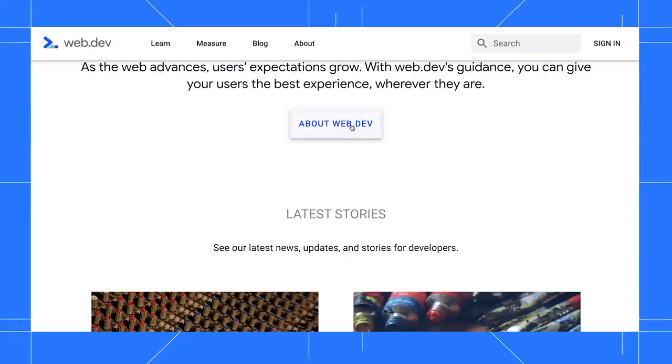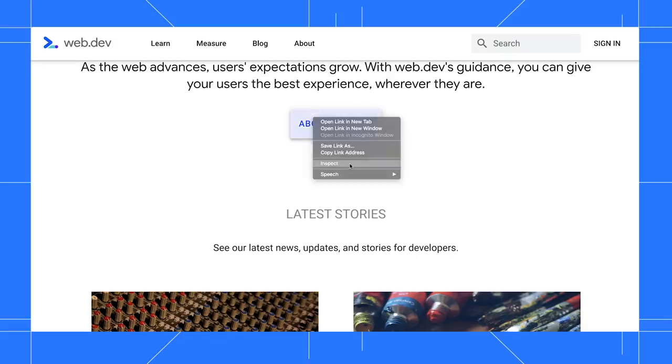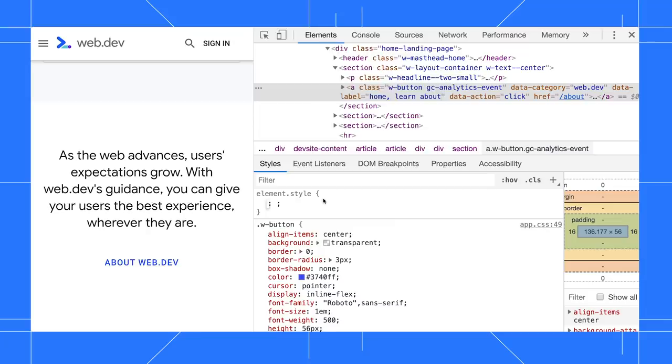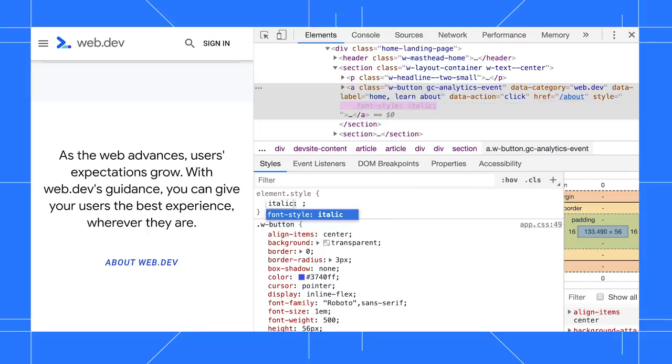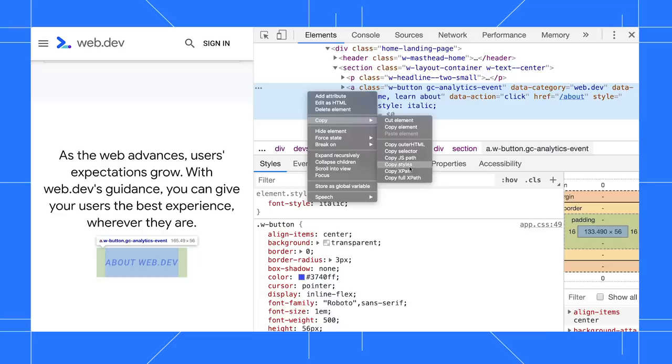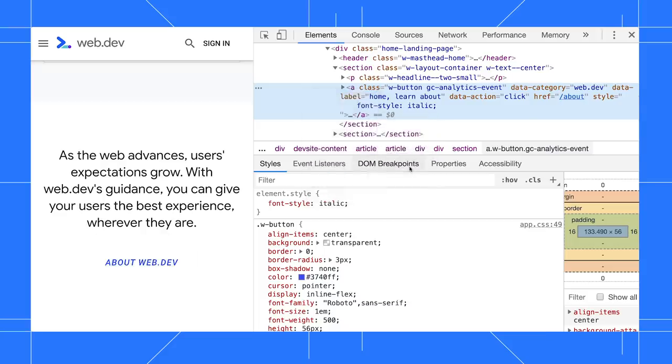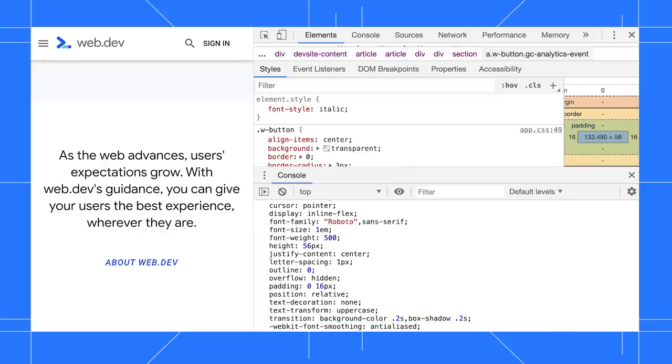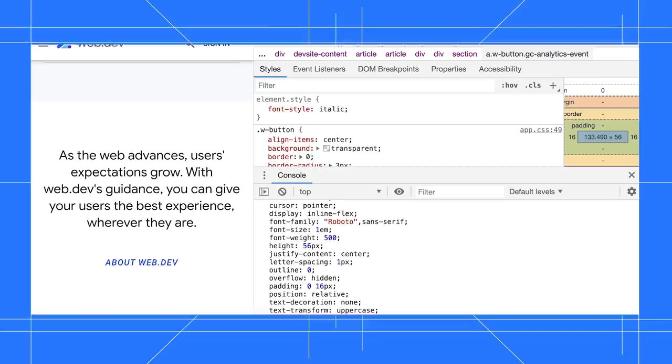I like the styles on this link element and want to copy them. First, I right-click and select Inspect to highlight the link in the DOM tree. Actually, I want to make the font italic first. Now, I'll right-click the element and select Copy, Copy Styles, and when I paste to the clipboard, I can see the element styles, including my font style italic declaration.